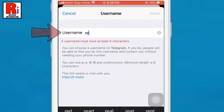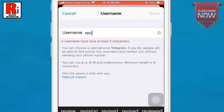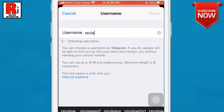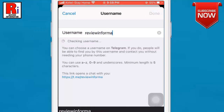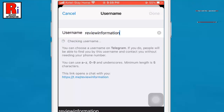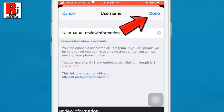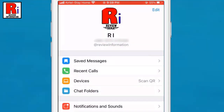Simply enter your desired username in the text input box. Usernames must be a minimum of five characters and can contain letters, numbers, and underscores. Then save your new username by tapping Done at the top right corner. That's it — the username has been set.